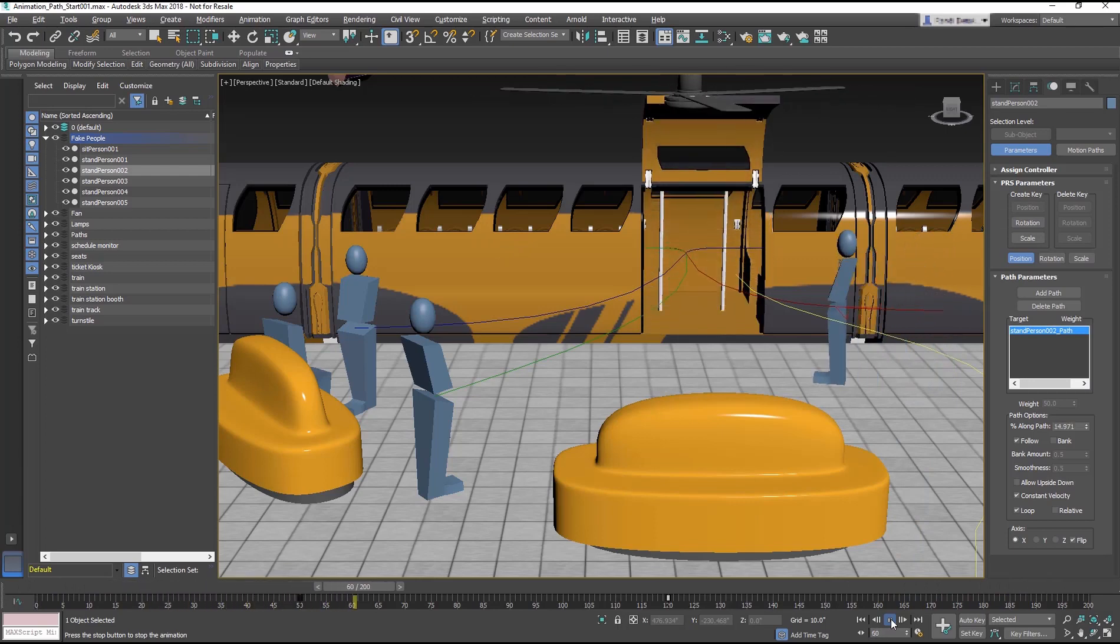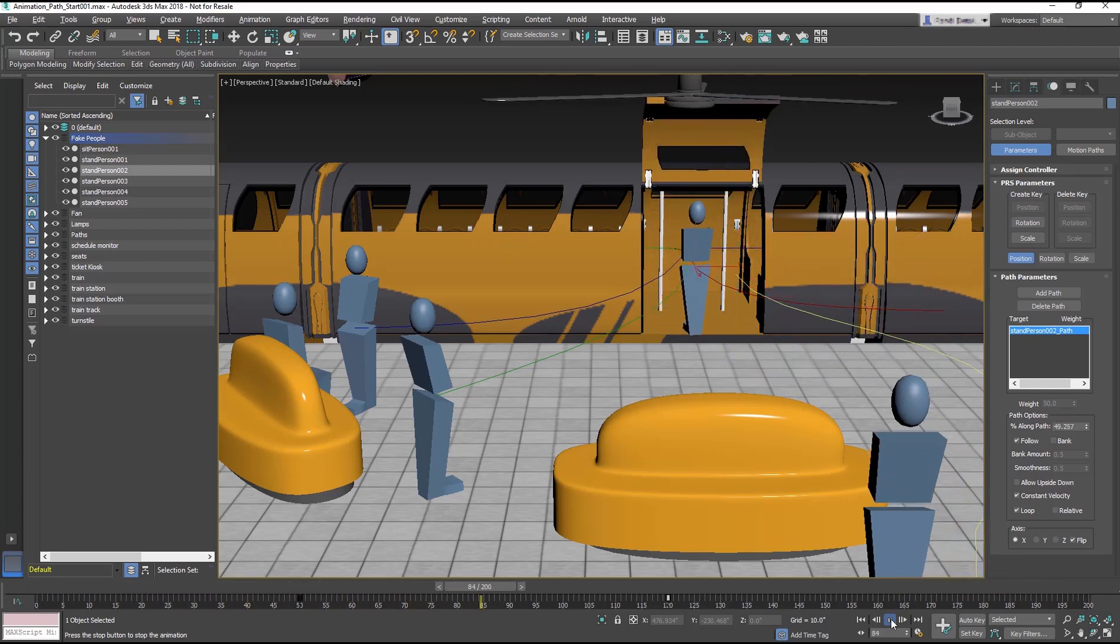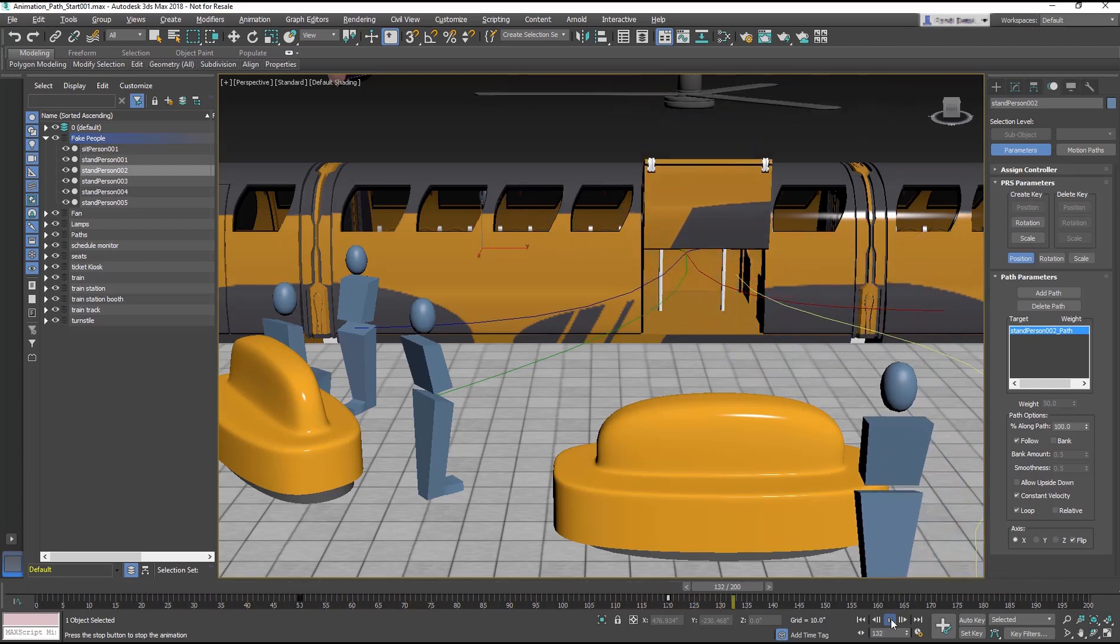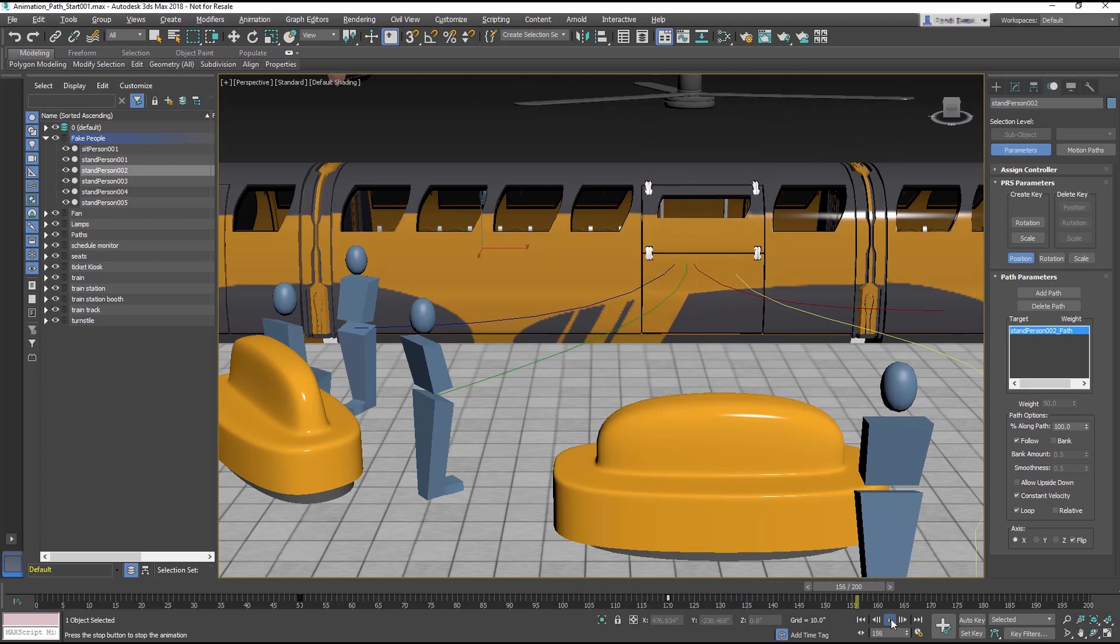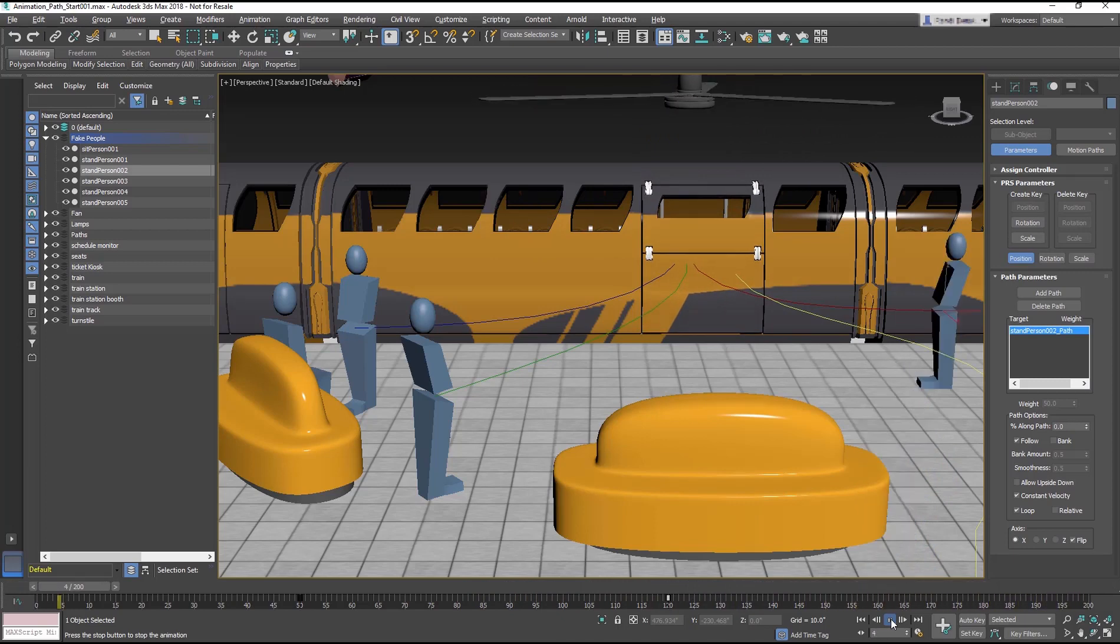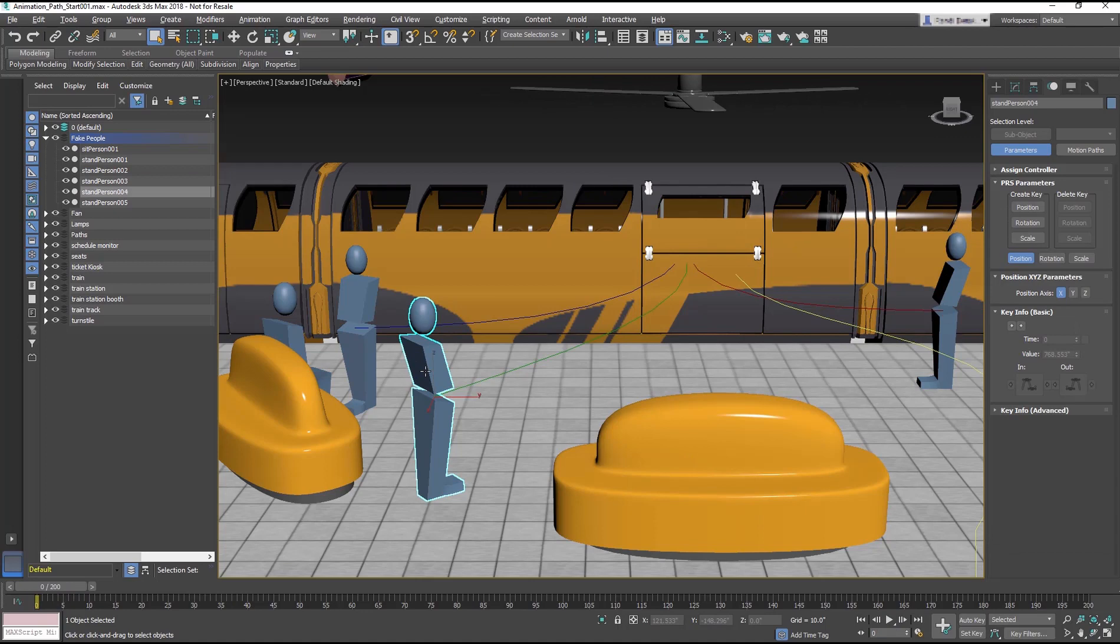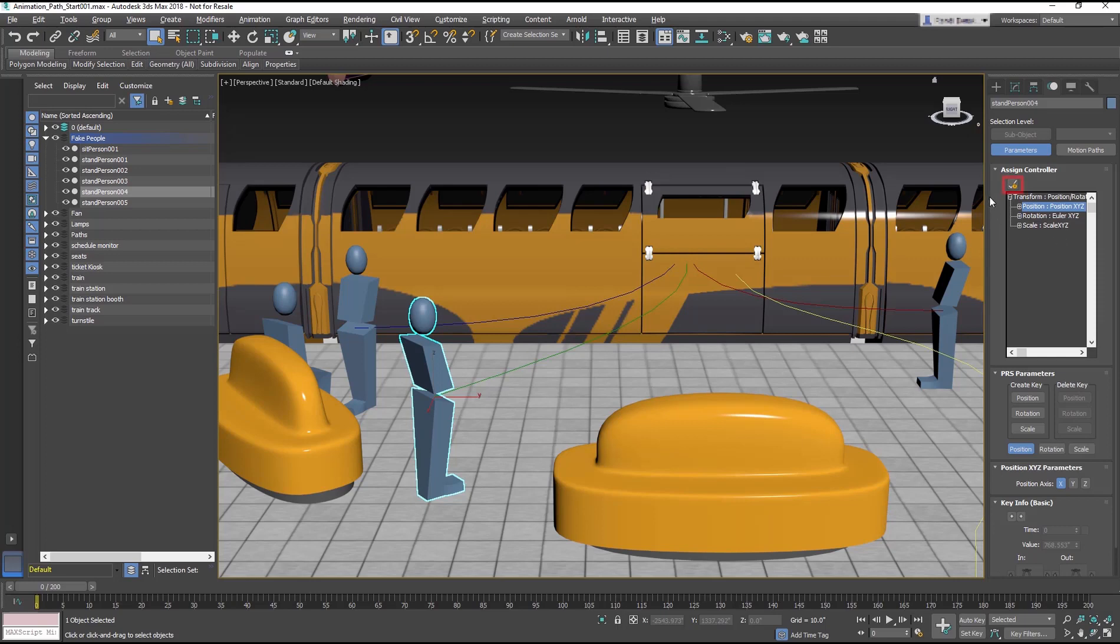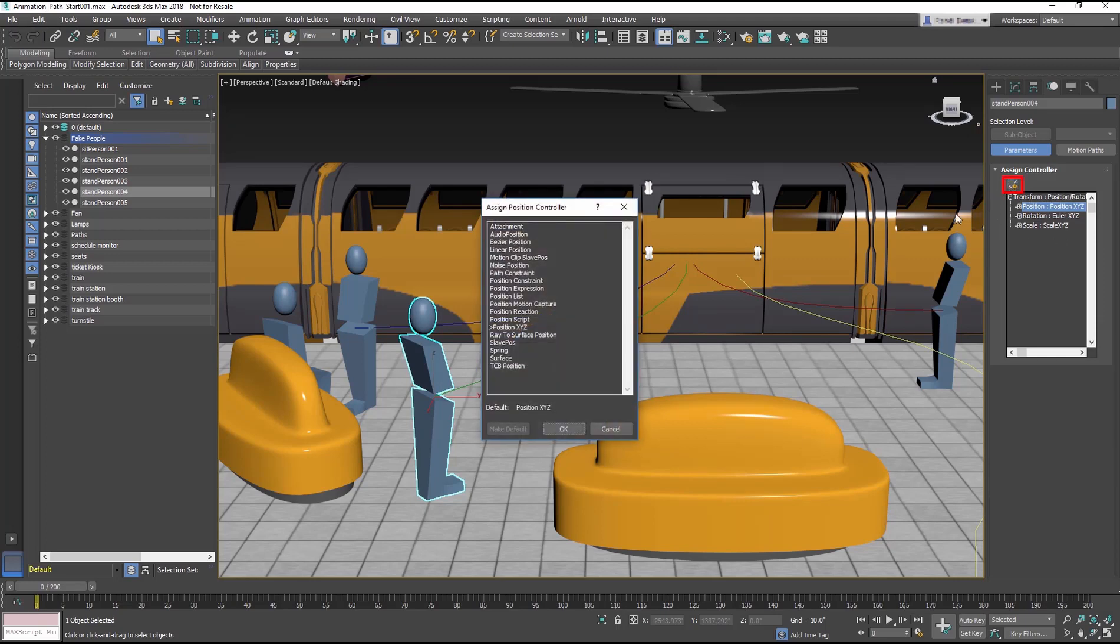Now select the Stand Person 004 object. In the Motion panel, the Assign Controller rollout, select the Position X, Y, Z track. Select the Assign Controller button and from the dialog choose Path Constraint. OK the dialog.